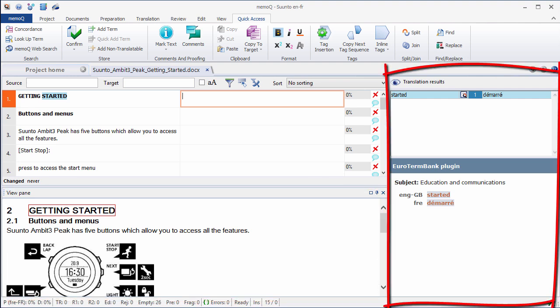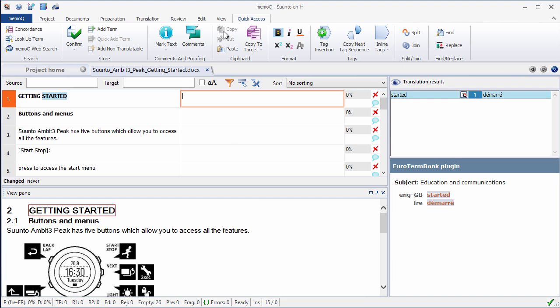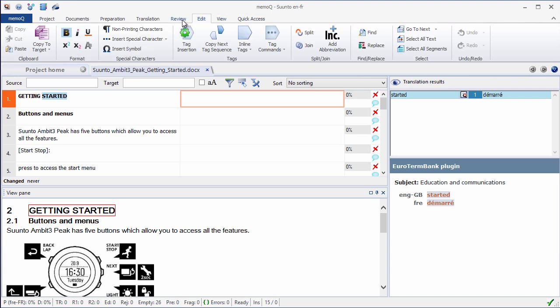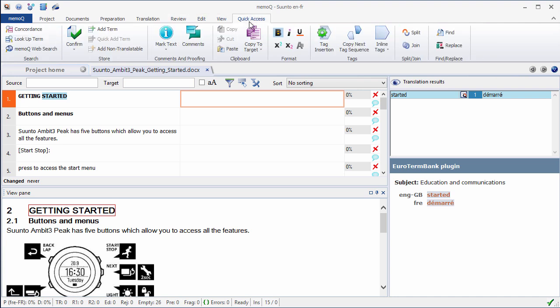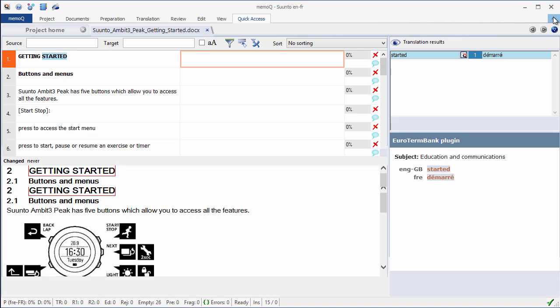On the right, we have the Translation Results pane. And at the top, we have the ribbon that we already mentioned. So we can switch between tabs, like this. And if we want, like in Microsoft Office, we can minimize the ribbon in order to get more real estate.